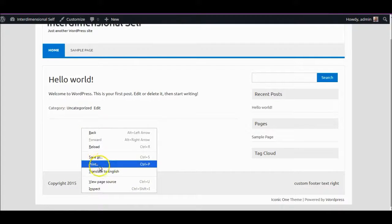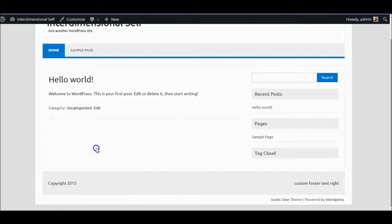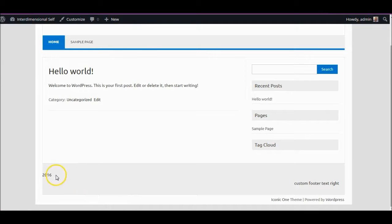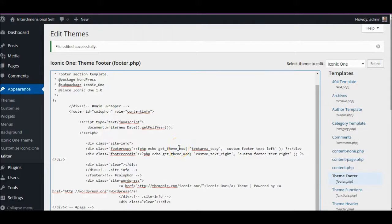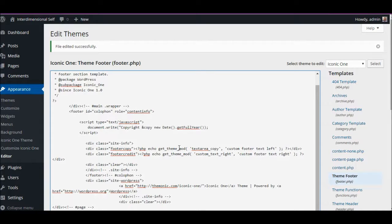We go back to our website and there you go — there's the value of the year. Now if you wanted to make it something more meaningful, you could use this — the copyright symbol HTML code — alongside it.